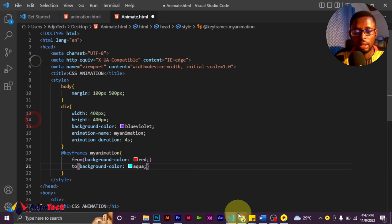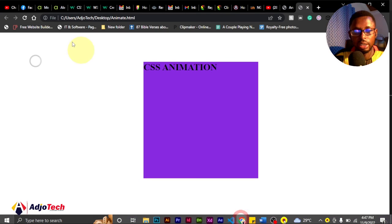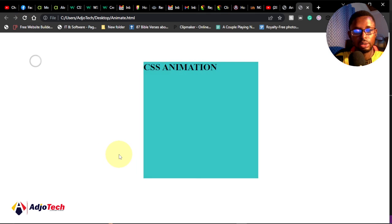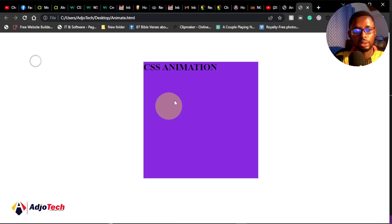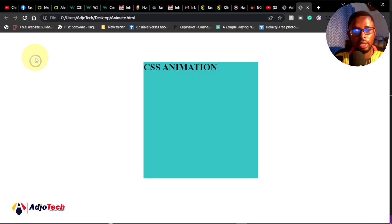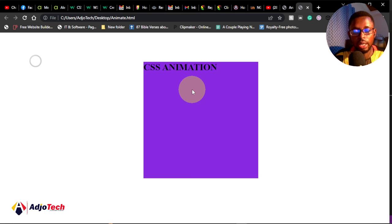Now save this and reload. Let's go back and reload this animation. You can see this is going to change into the three colors and then it will come back to the initial background color we assigned. Just click on it again and it will change from red toward the aqua color. This is how to create a very simple animation.